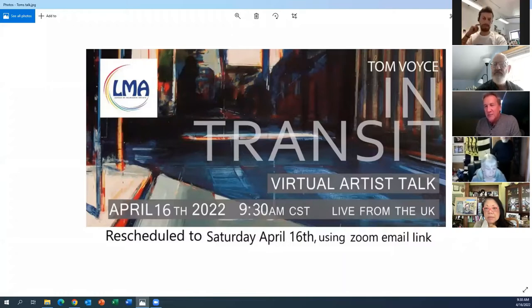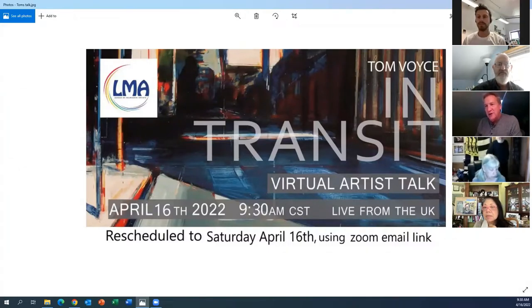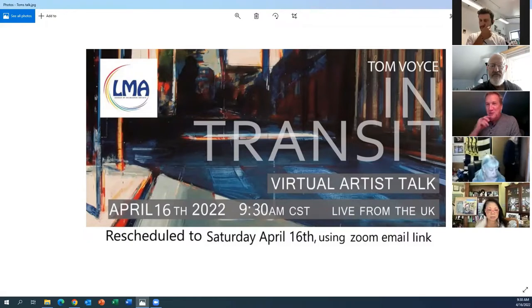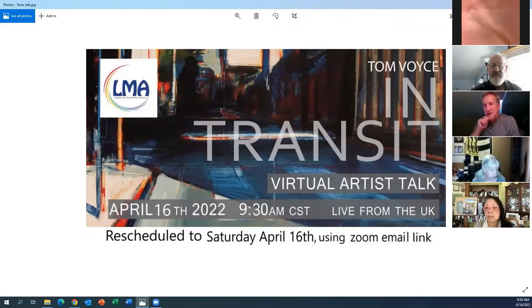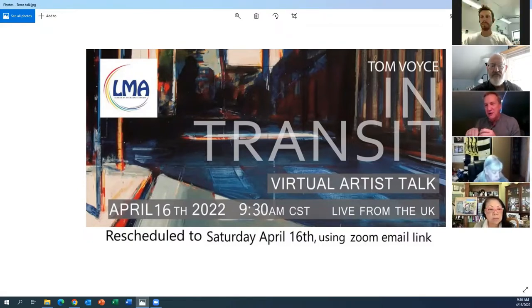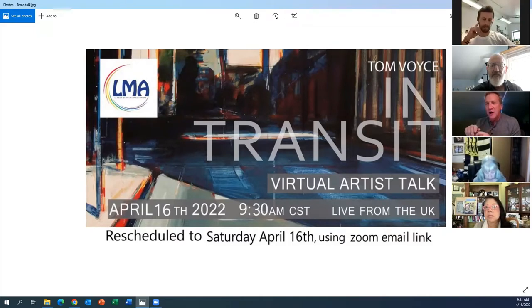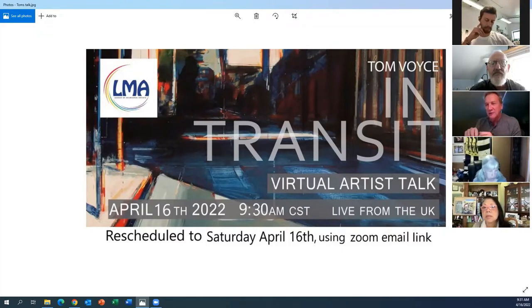We'll get started in a couple minutes. Tom is online. We resolved the issues from last week, so thank you for your patience. We'll give it a couple more minutes here for people to log in, and then we'll get started.